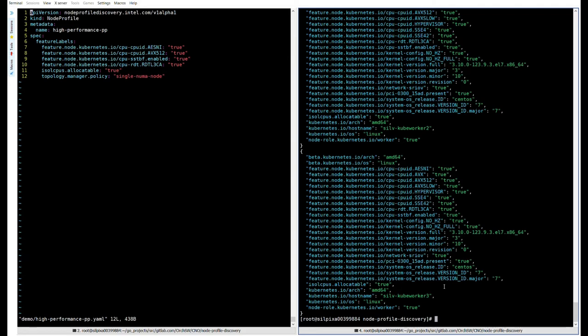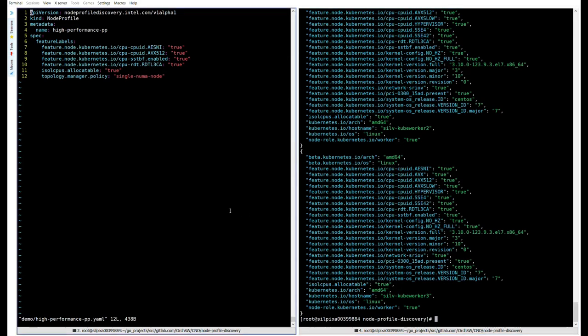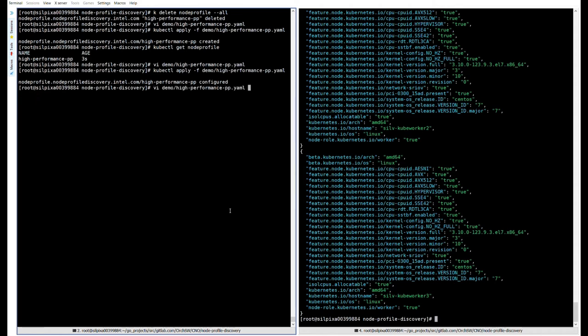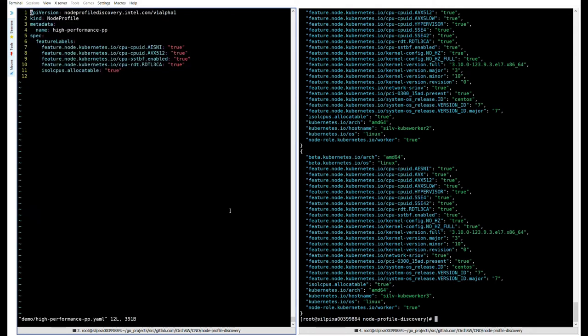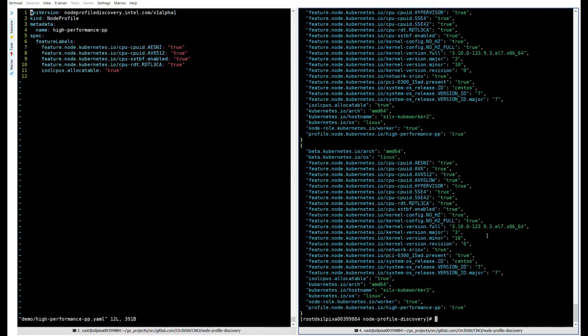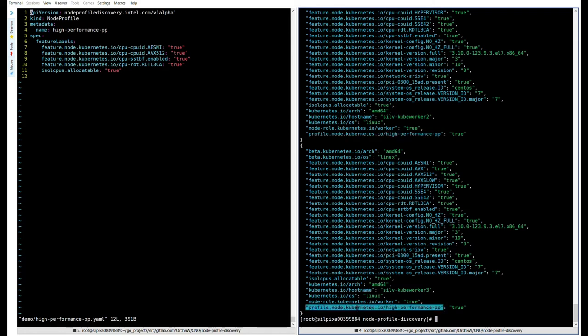What would happen if a node no longer fits a profile due to some change in its configuration? For example, let's say the sysadmin decides to disable the topology manager on cube worker two, and then as a result, they then remove the topology manager label. What we would expect is for node profile discovery to react and update the node so that it no longer matches the profile due to the change in circumstances. And if we check our node labels again, we can see that not only has the topology manager label been removed, but also our profile label has been removed because this node no longer fits the criteria for this profile. Now none of our three worker nodes fit the profile and as a result, none of them now possess the profile label.